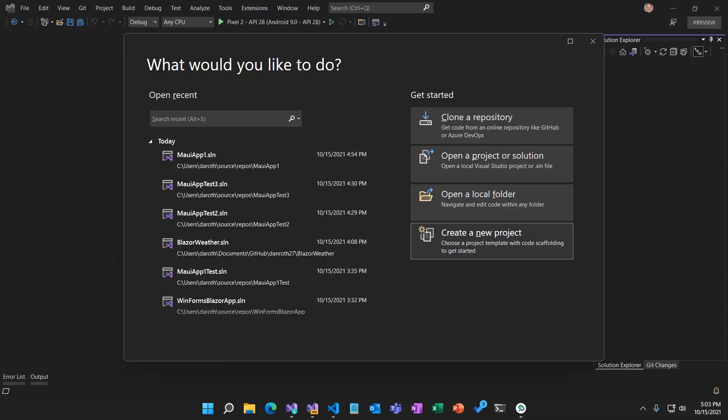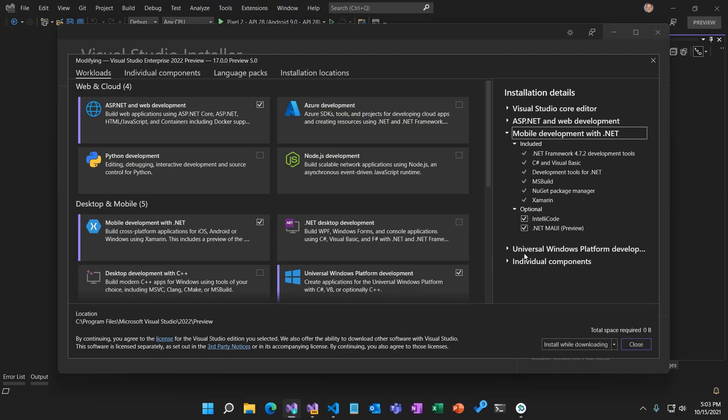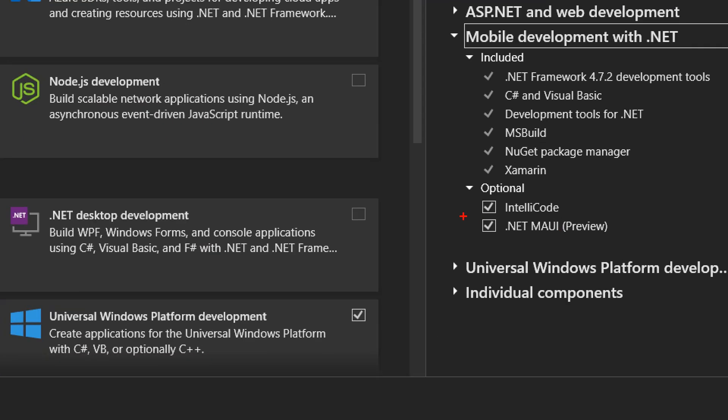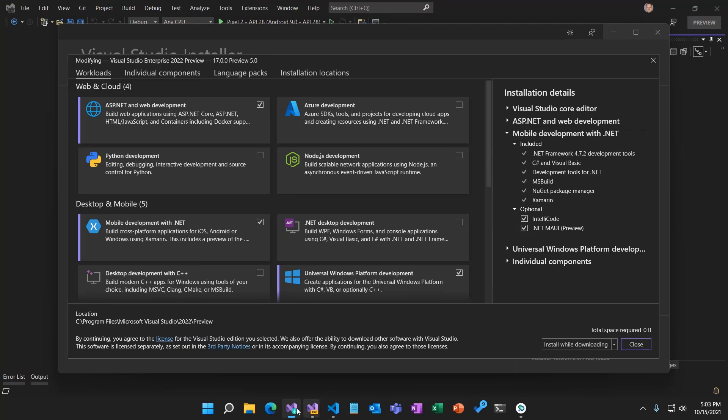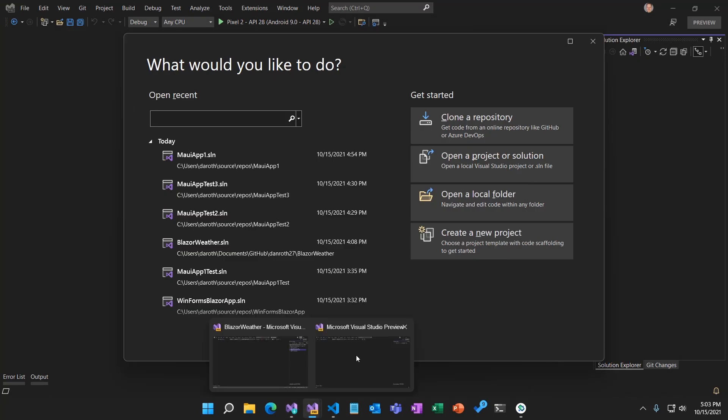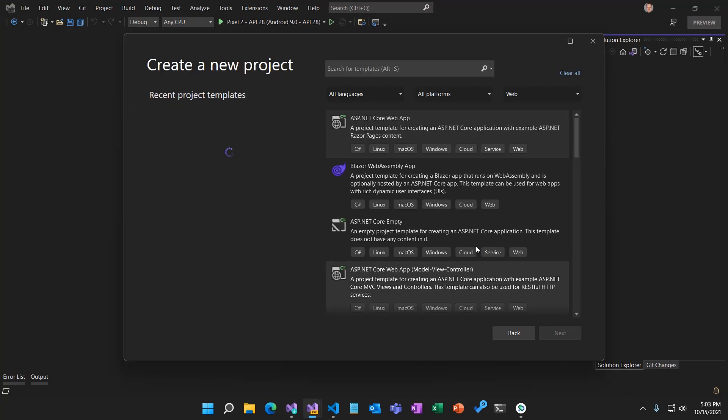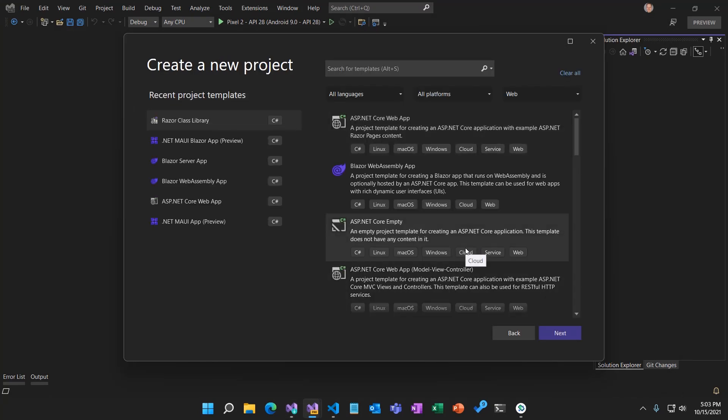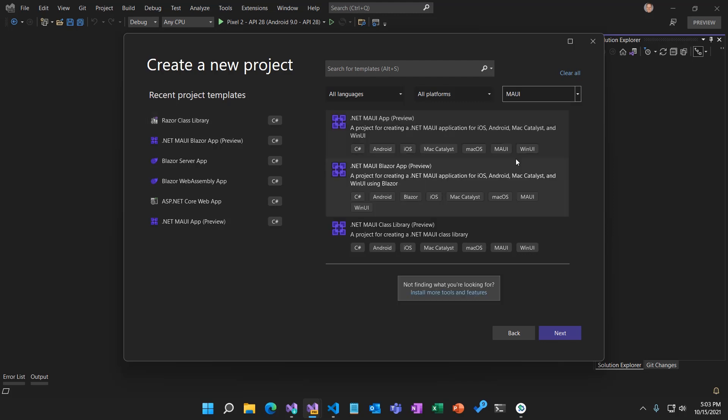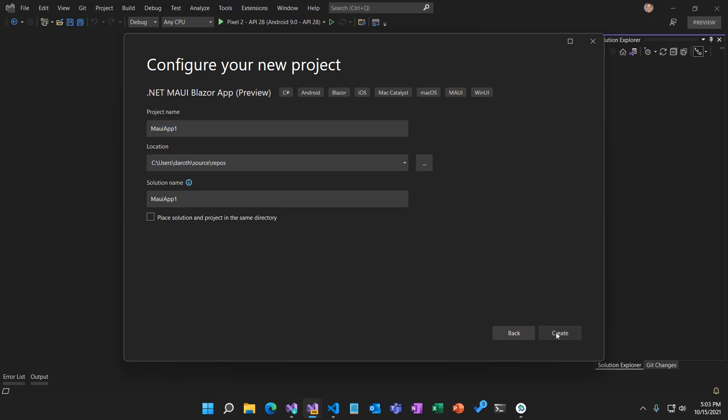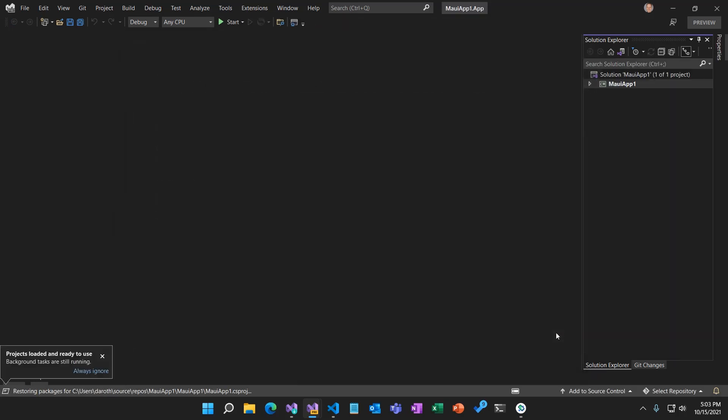To build our first .NET MAUI Blazor app, we're going to use Visual Studio 2022 with the .NET MAUI features enabled. There they are. Got the checkbox checked. We should be good to go. All right. So let's go and create a new project. We'll filter down to the MAUI projects and create a new .NET MAUI Blazor app. Click Next. That looks like a good name for our project.